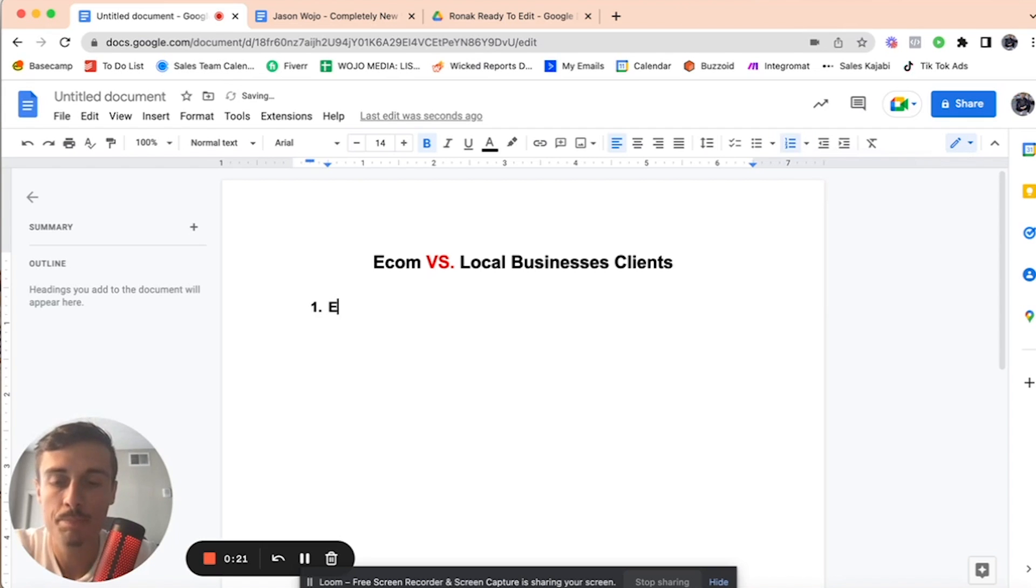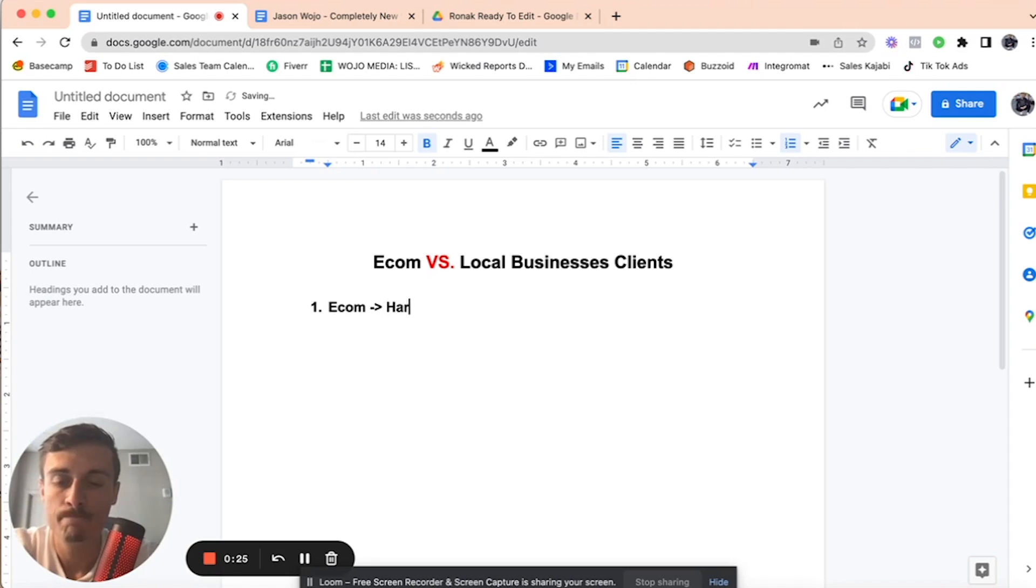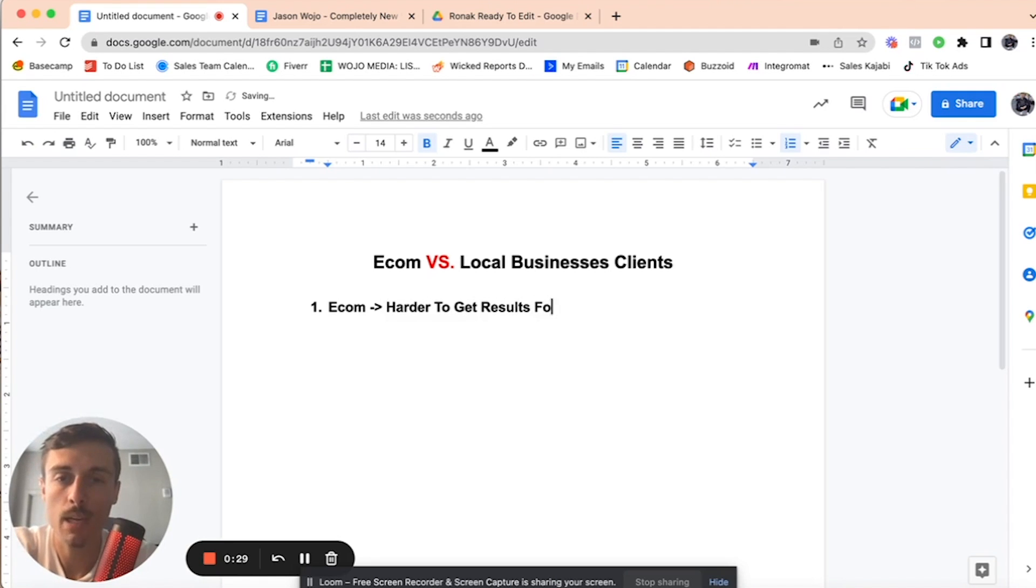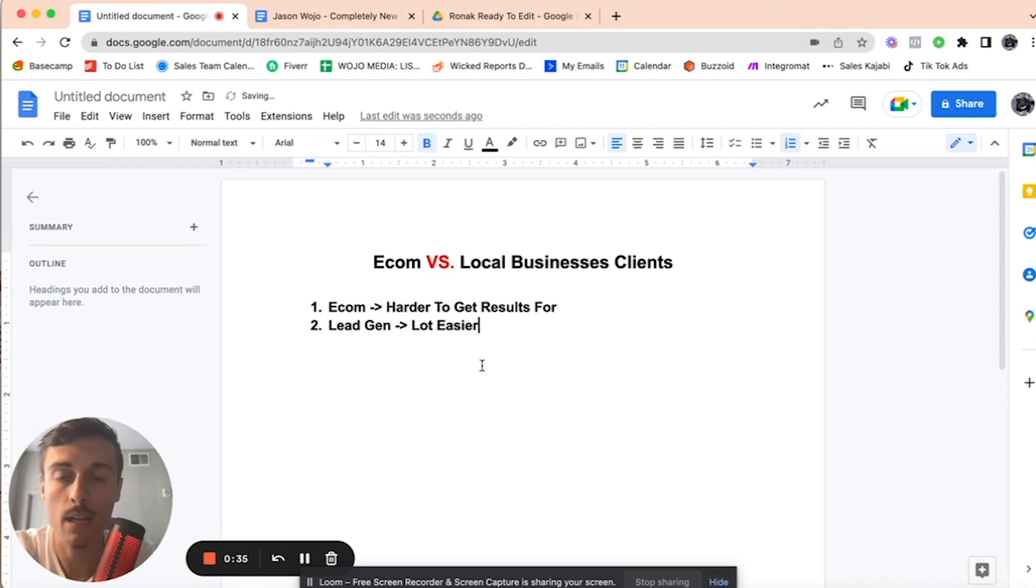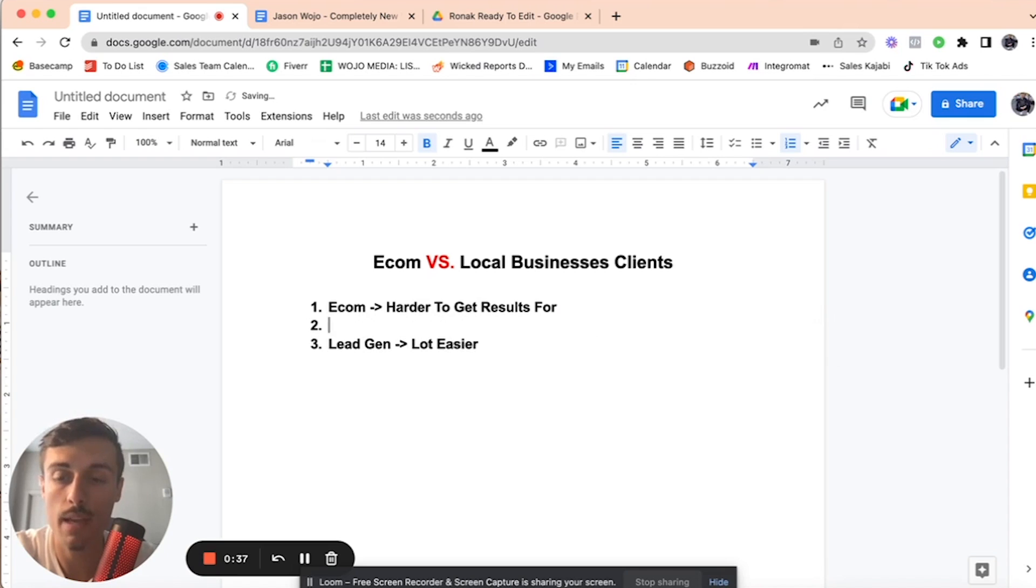So e-com, right? Personally, harder to get results for. That's my personal opinion. Lead gen, a lot easier. I'm going to go over the reasons why they are easier.